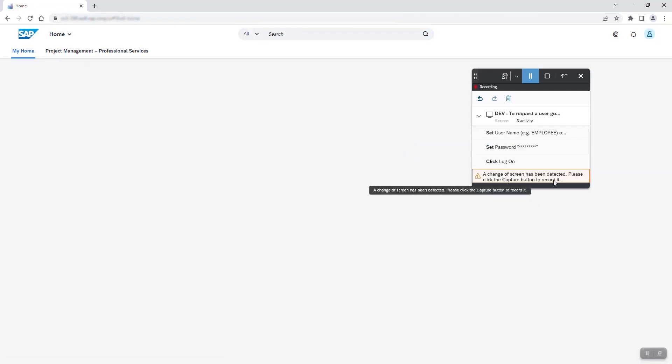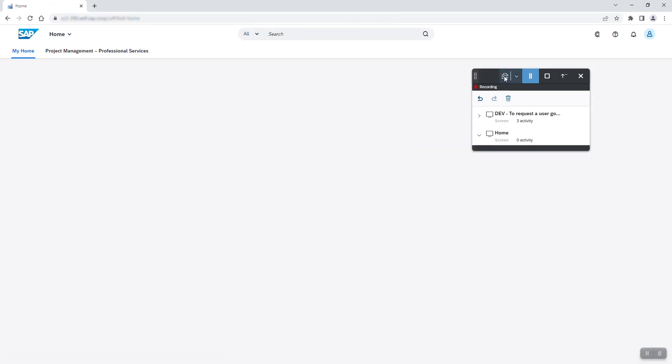The home page opens and as you can see, the recorder automatically detects this change of screen. Every time this happens, I'll click on the capture button to record it.